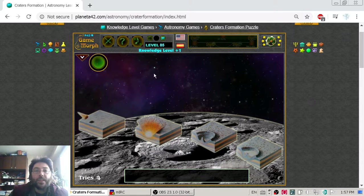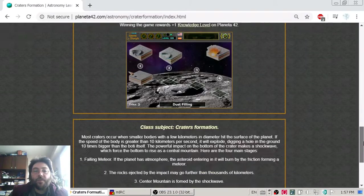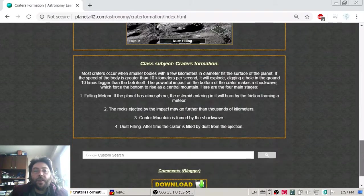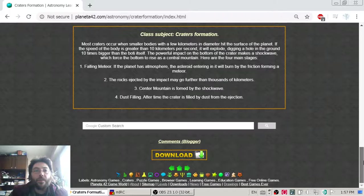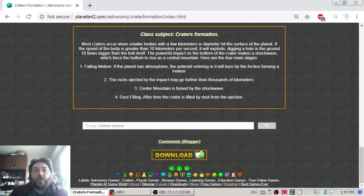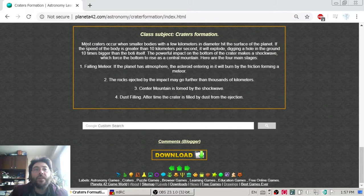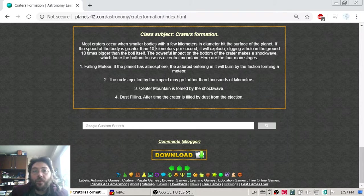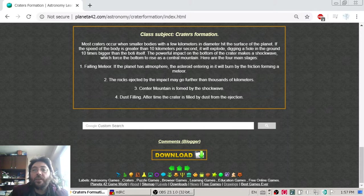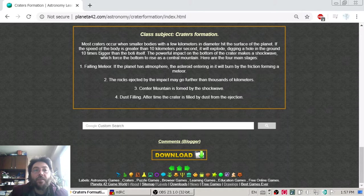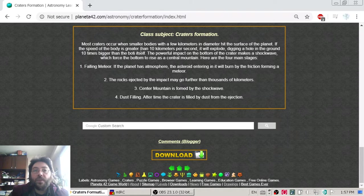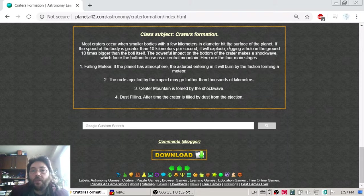Most craters occur when smaller bodies with a few kilometers in diameter hit the surface of the planet. If the speed of the body is greater than 10 kilometers per second, it will explode.